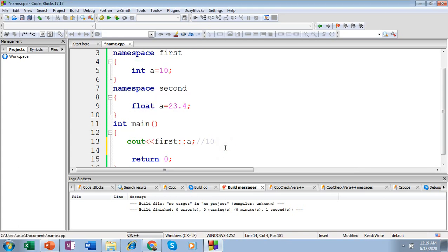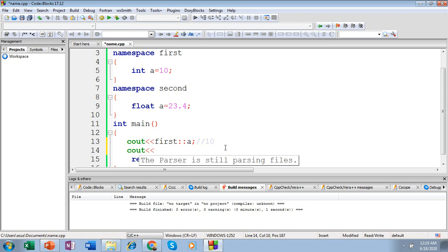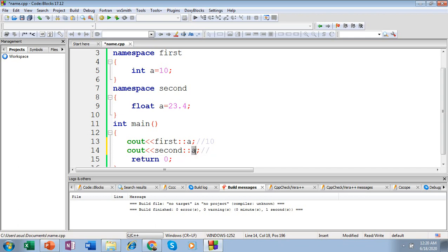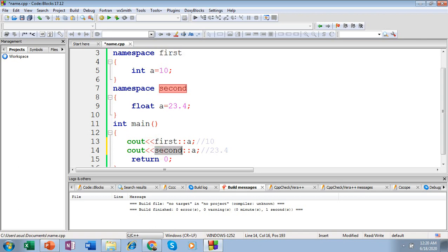Let's go ahead and access our second namespace too. Specify the namespace name — that is 'second' — then the scope resolution operator, then specify the element you want to access from the namespace. I am accessing 'a' which is a float from the second namespace. This cout statement is going to print 23.4. Here I am accessing both namespaces — 'first' as well as 'second' — through the scope resolution operator.